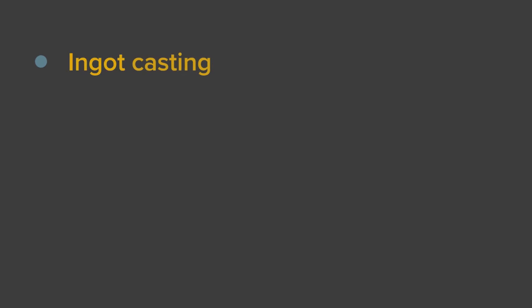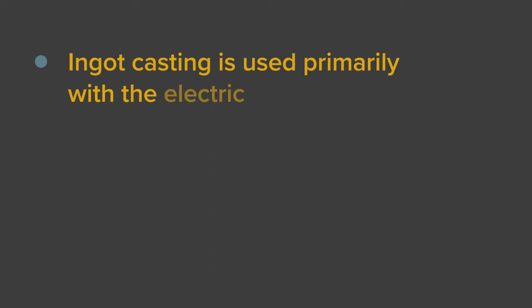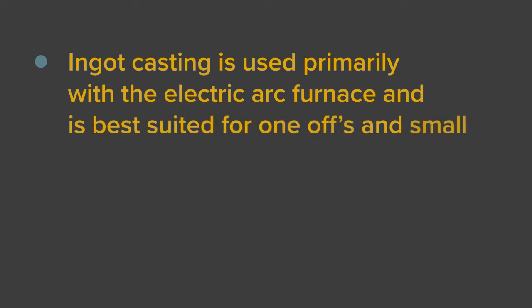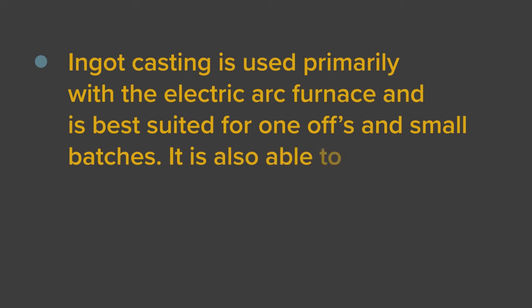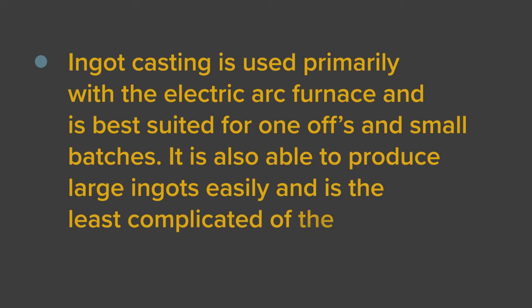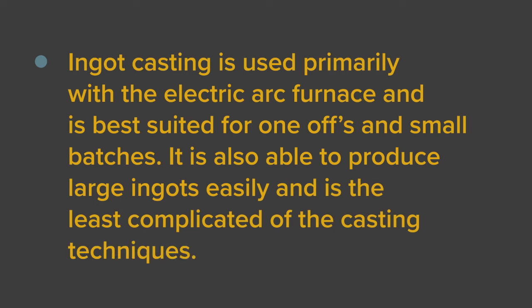Ingot casting is used primarily with the electric arc furnace and is best suited for one-offs and small batches. It is also able to produce large ingots easily and is the least complicated of the casting techniques.